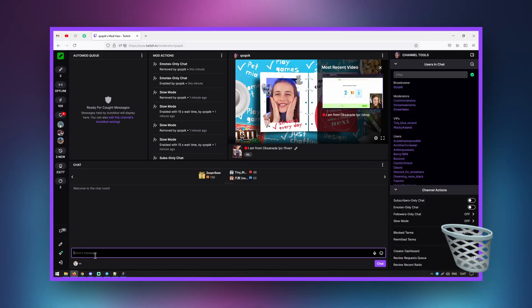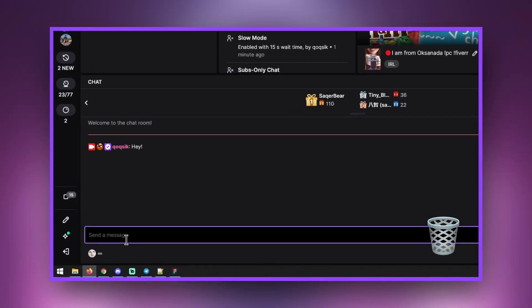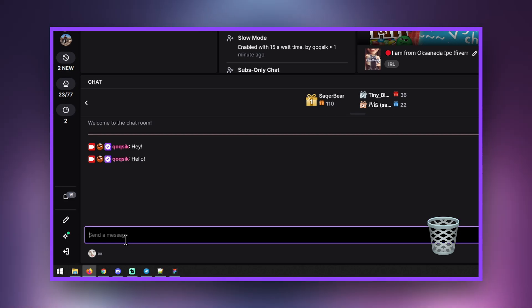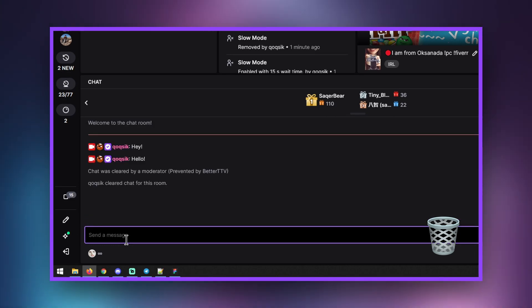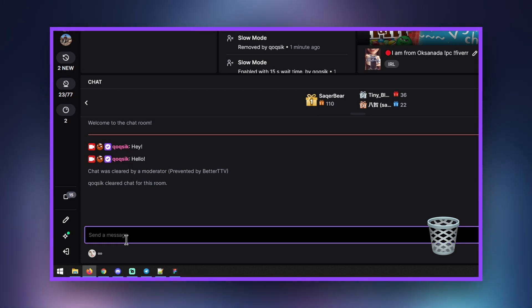If you need to clear the chat — for example, if there has been much trolling and you aren't able to delete all the messages in time — you can use a command to manage it. Talk to the streamer to determine when you should use the chat clear. Some users may still be able to see the chat after it is cleared if their browser cache saves it.